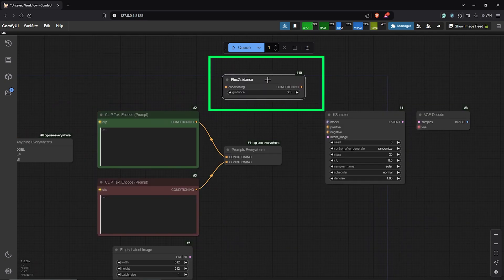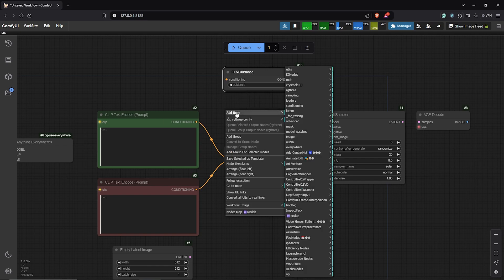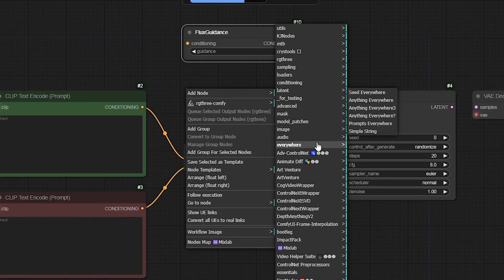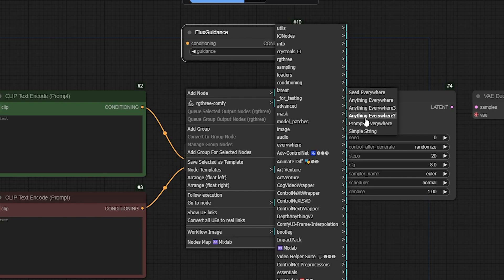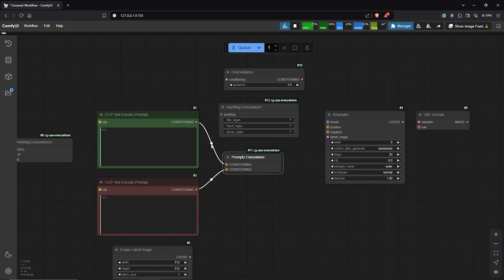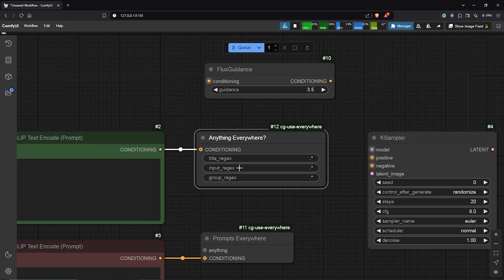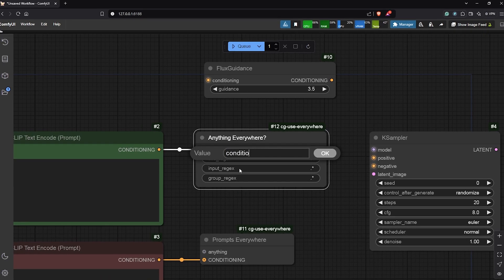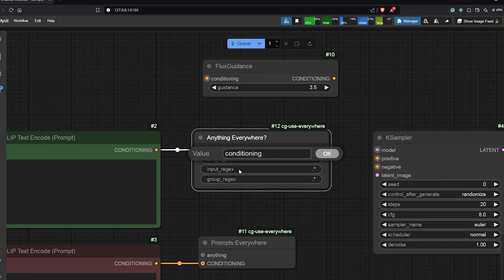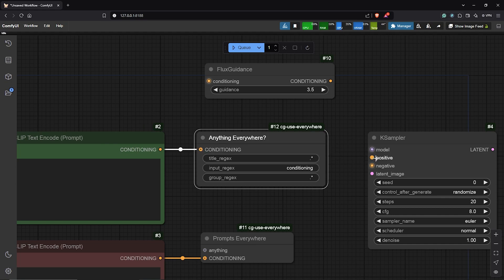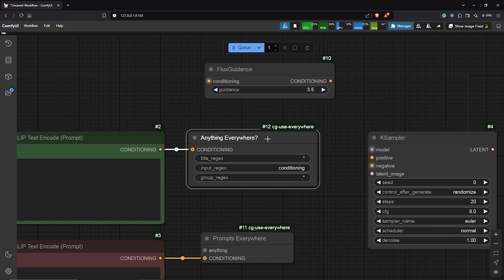However, looking at the Flux Guidance node, we don't see a glow yet before passing it to the K-Sampler. So this tells us this is not yet connected. So I'll go ahead to add another node. Go to Everywhere once again. Here, I'll select Anything Everywhere with a question mark. I'll disconnect the positive prompt. Then I'll drag this into the node here. Next, I'll zoom in here. Then update the input to Conditioning and make sure you have the right spelling. So we can see the K-Sampler positive glow is off and we are directing the positive prompt node where to go next into the Flux Conditioning.